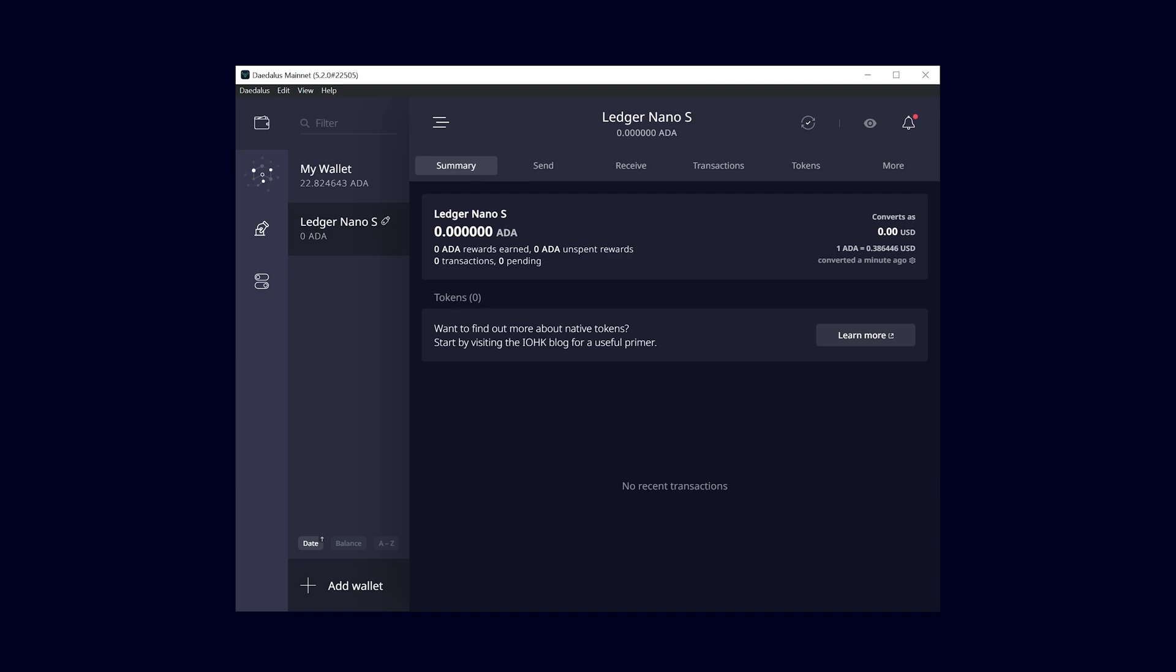Okay, so after that, you can transfer your coins to your Ledger wallet. Don't forget to delegate your coins to a pool of your choice, preferably to Nova.